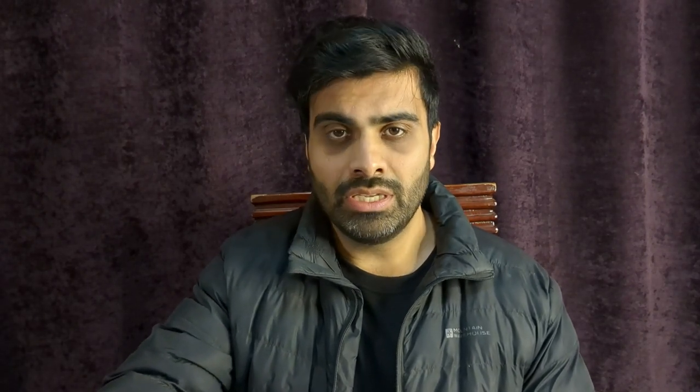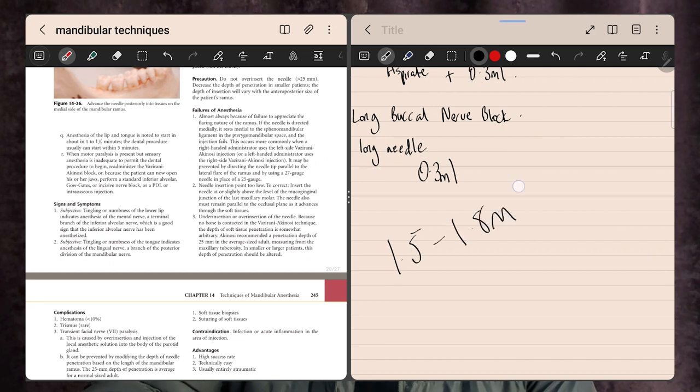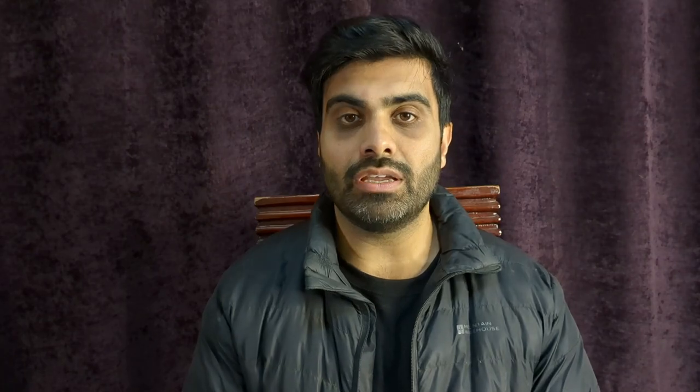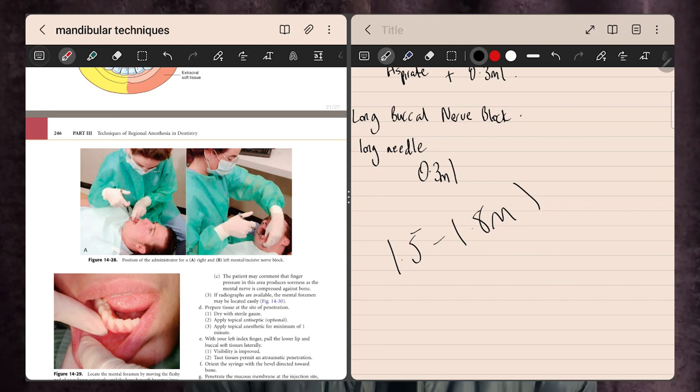Both the Gow-Gates and Vazirani techniques use 1.5 to 1.8ml of solution and should give the desired result. They're not easy techniques so students won't be performing them clinically, but they can come up in exams. One other small point is the mental nerve — the terminal branch of the inferior alveolar nerve exiting through the mental foramen — which anaesthetises roughly the lower premolars through to the central incisor.